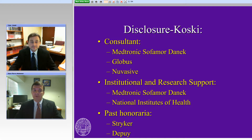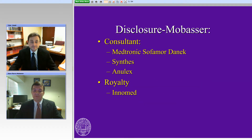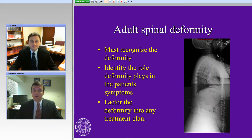Here listed are the disclosures for both of the surgeons involved today — first Dr. Kosky's disclosures, then followed by mine. We're going to jump straight into it, rather than waste time with any real introduction, as we have a lot of material to cover.